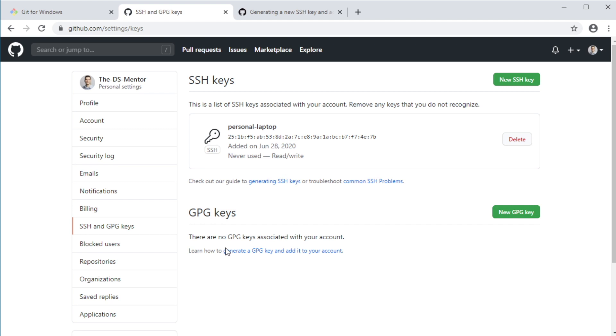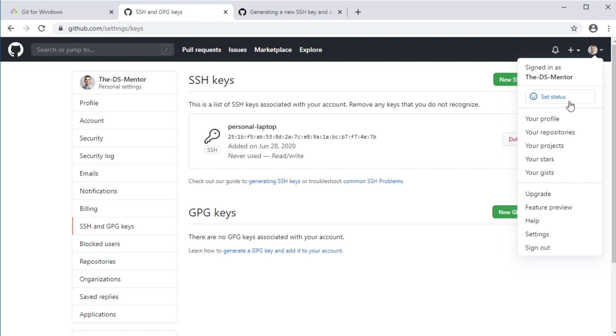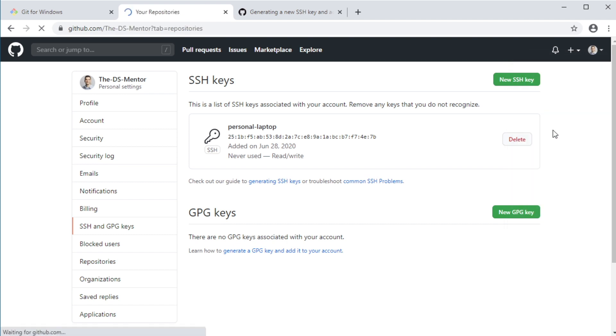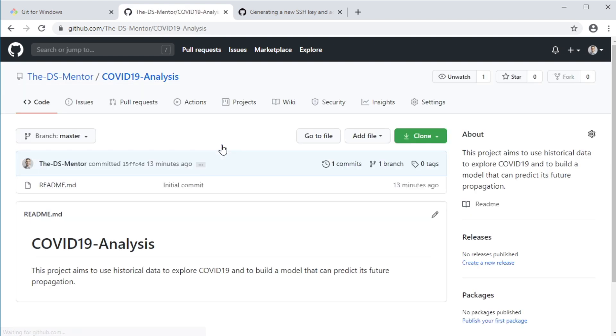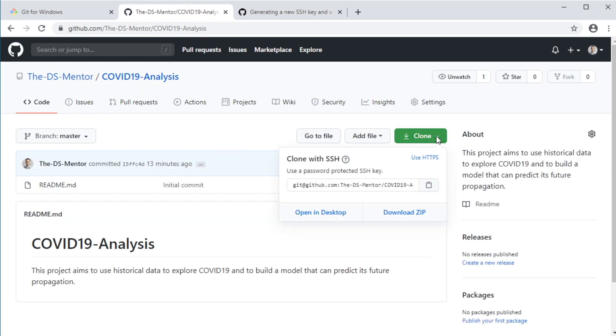So let's go ahead and use the SSH option to clone the repository COVID-19 analysis that we created. Okay, so let's go back to the repository. So under your profile pic, select your repositories from the drop down menu. Click COVID-19 analysis. Click the green clone button again. Make sure you select the SSH option and copy the URL by clicking the copy icon.